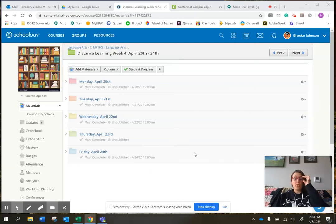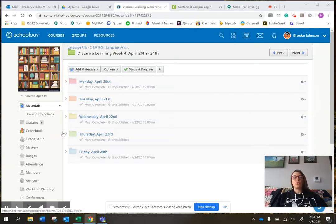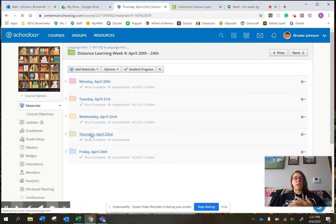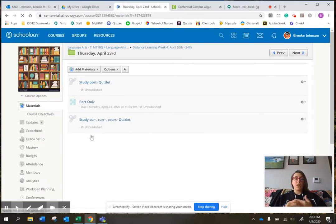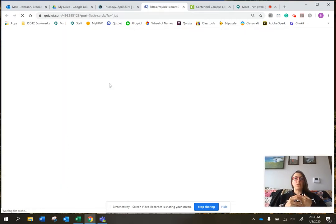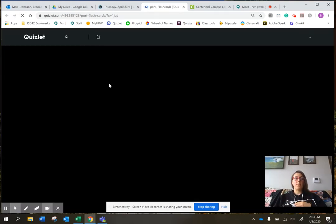Hello, good morning, good afternoon. Today's video for Thursday, April 23rd. So today, first thing you're going to study that port Quizlet one more time.